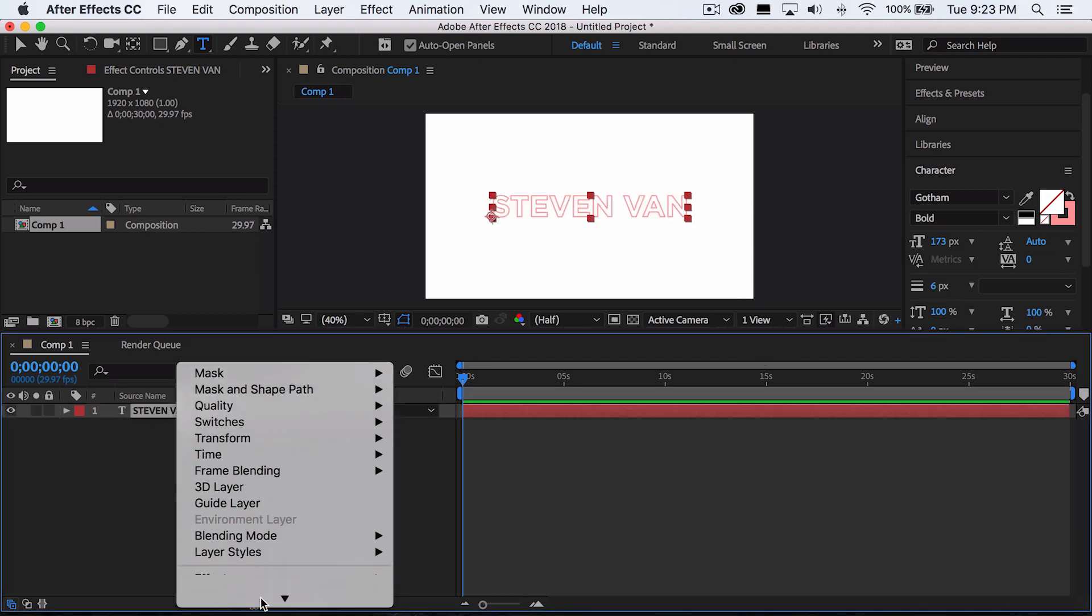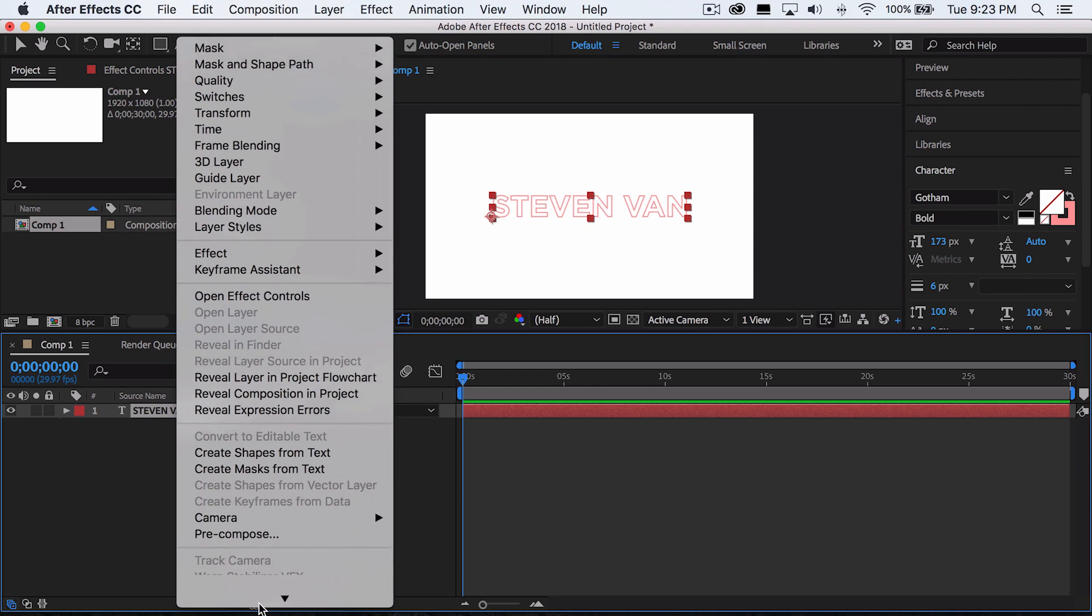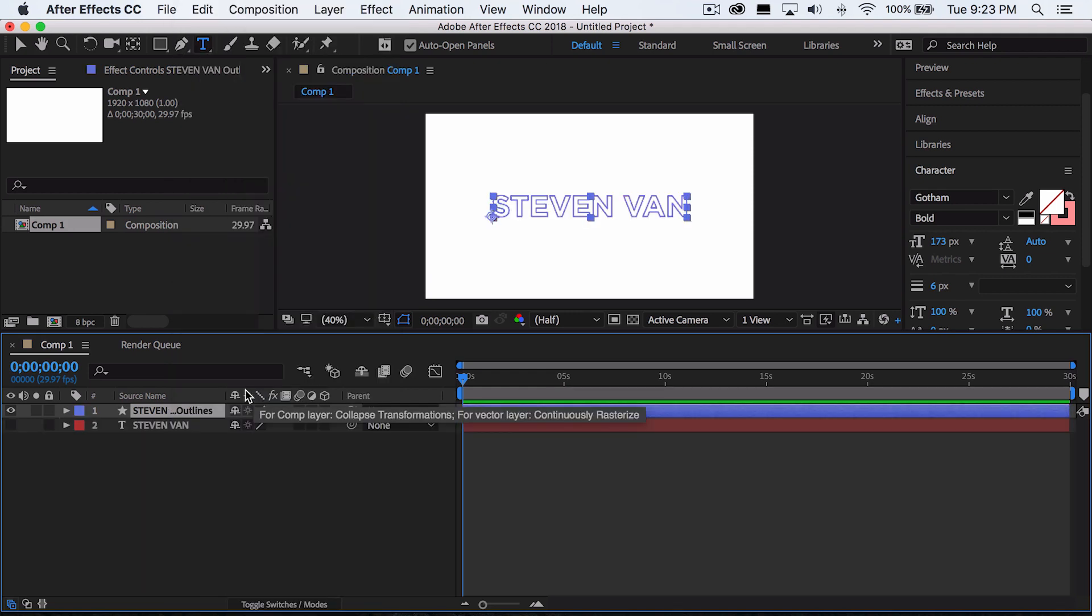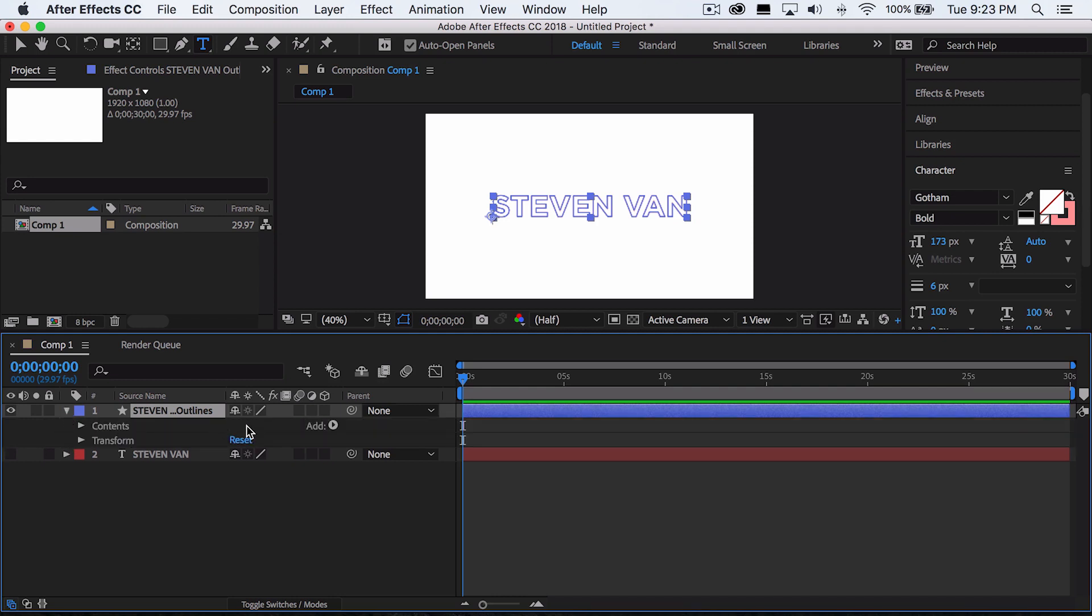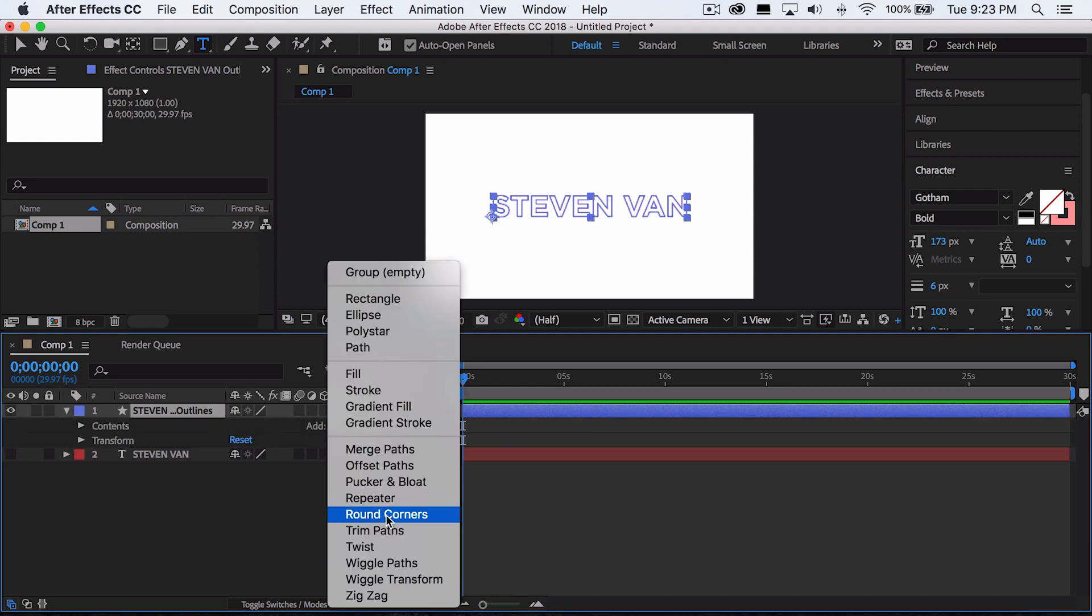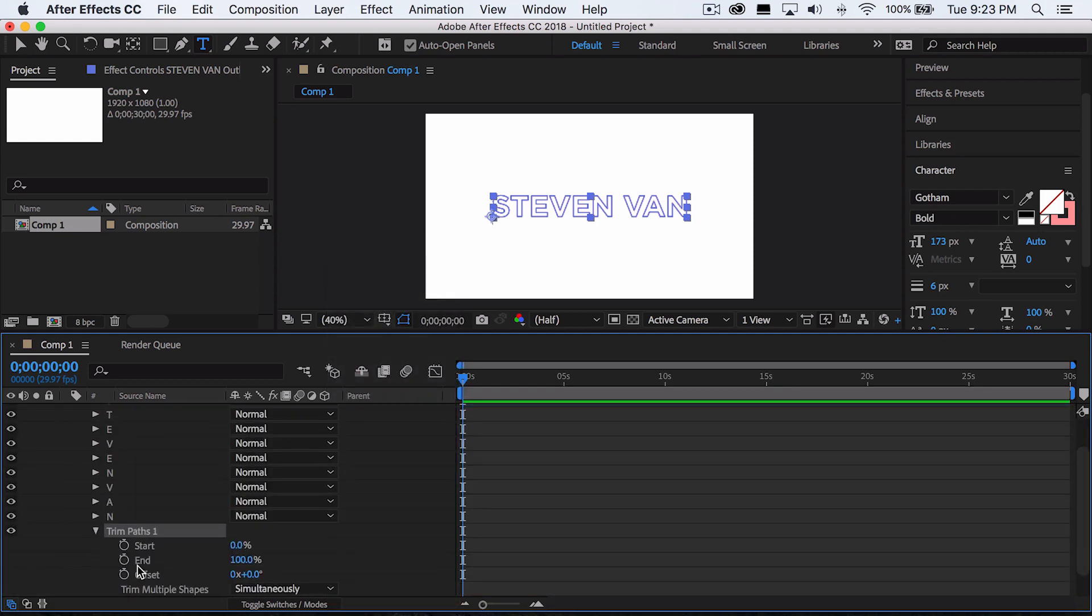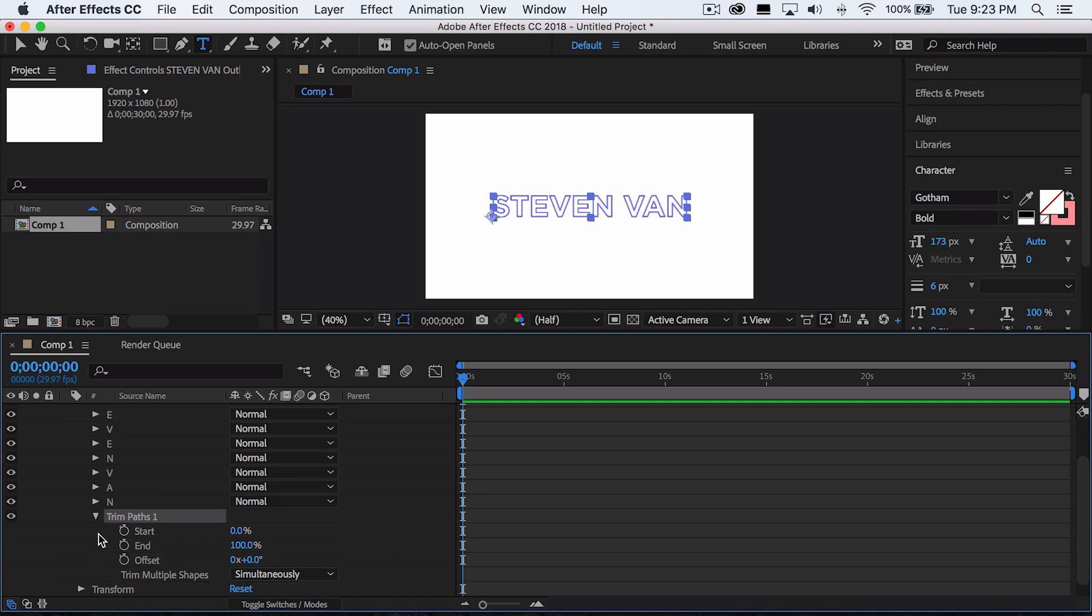Now, right click on the text layer and then go to change shapes from text. Now it'll make a shape layer off of the text. And all you want to do is press the drop down menu, go to add trim paths, and now go to trim paths one and press the drop down menu again.